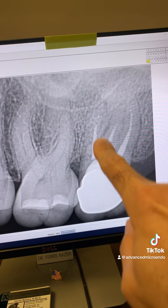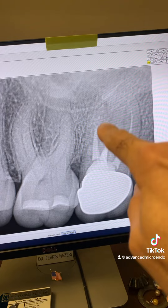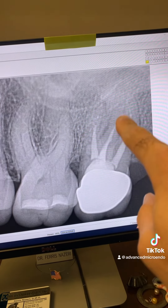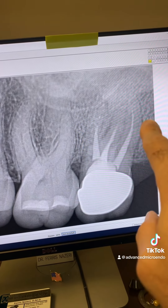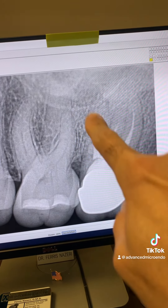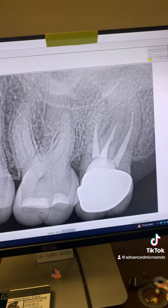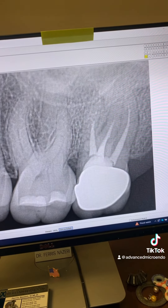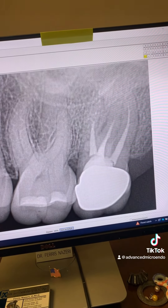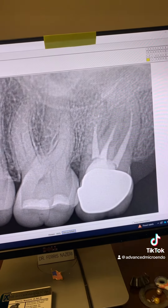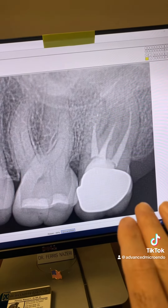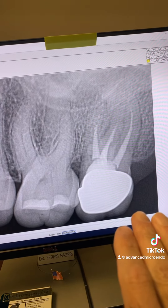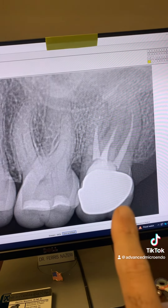Take a look here — crown, buildup, previous root canal. Look how short these fills are. There is no periapical radiolucency. No periapical radiolucency. The tooth was tender to percussion and palpation.